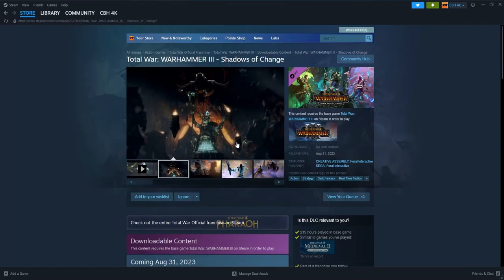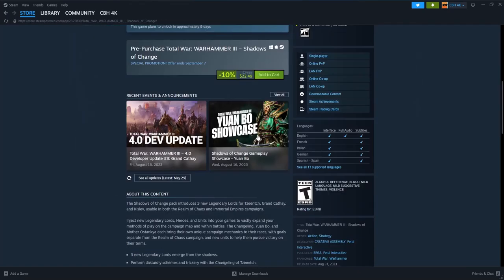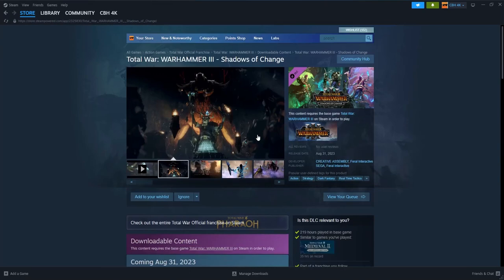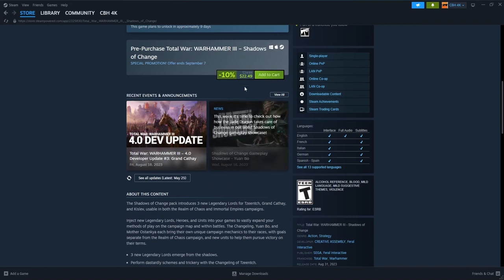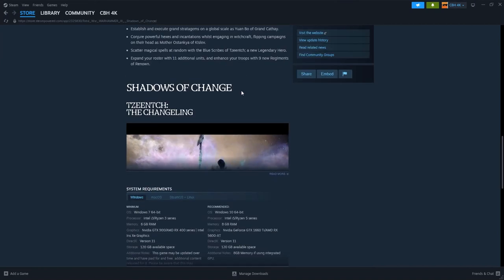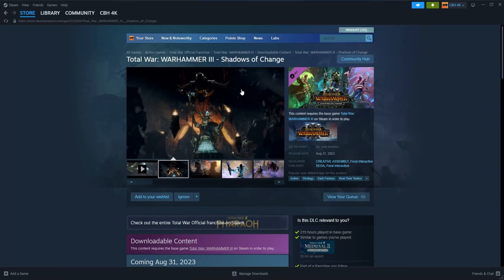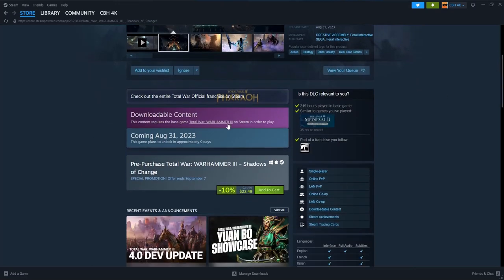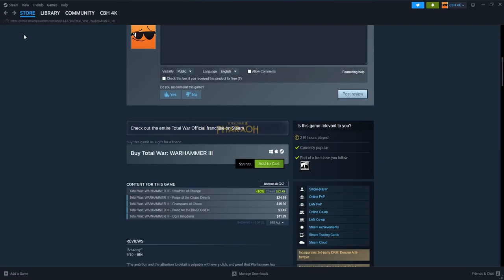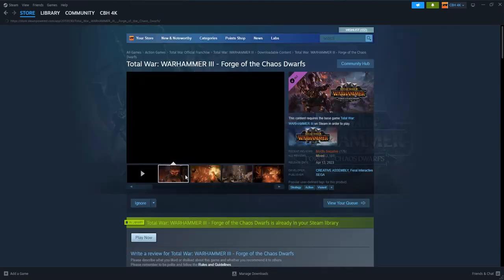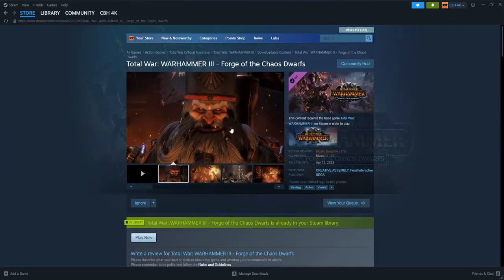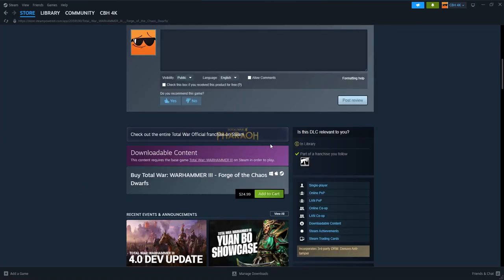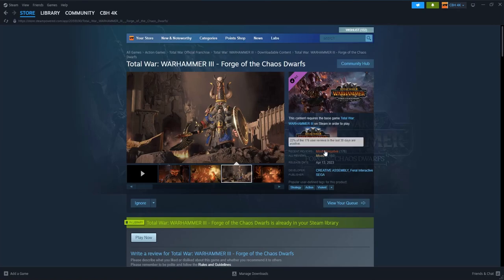Now Shadows of Change is probably the most expensive right next to the Chaos Dwarves in price. A lot of people were willing to ignore Chaos Dwarves because they introduced a new lore of magic, they introduced a new race to play. But oh my, it's getting mostly negative now.